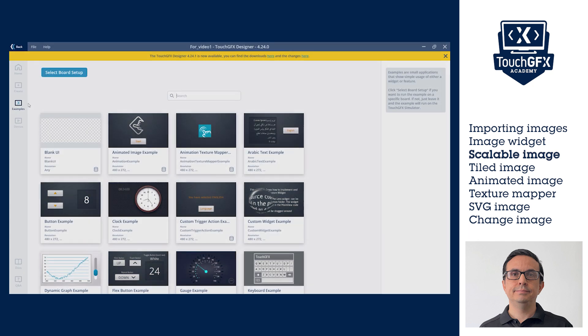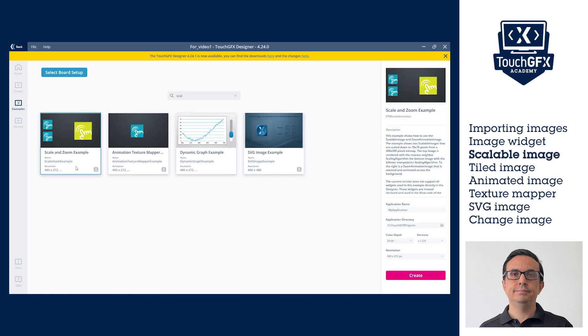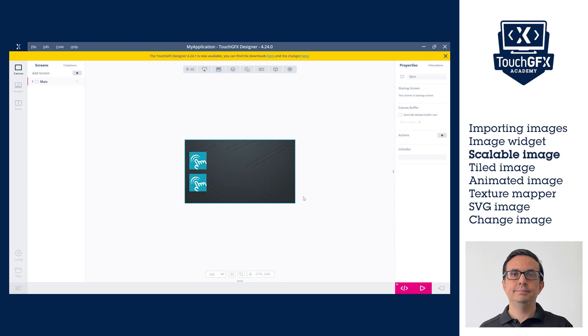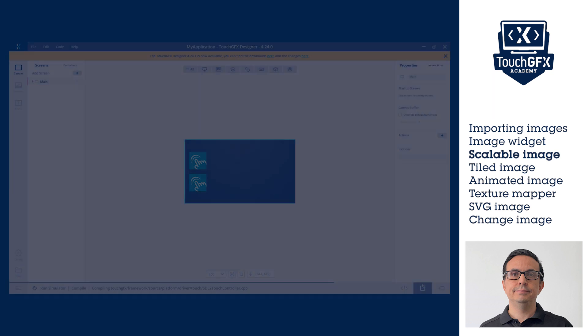In the Scale and Zoom example, it is demonstrated how to scale an image at runtime. Scalable Image widget is powerful as it lets you scale an image to the desired size and can be resized at runtime. Consider that the image quality could be affected.